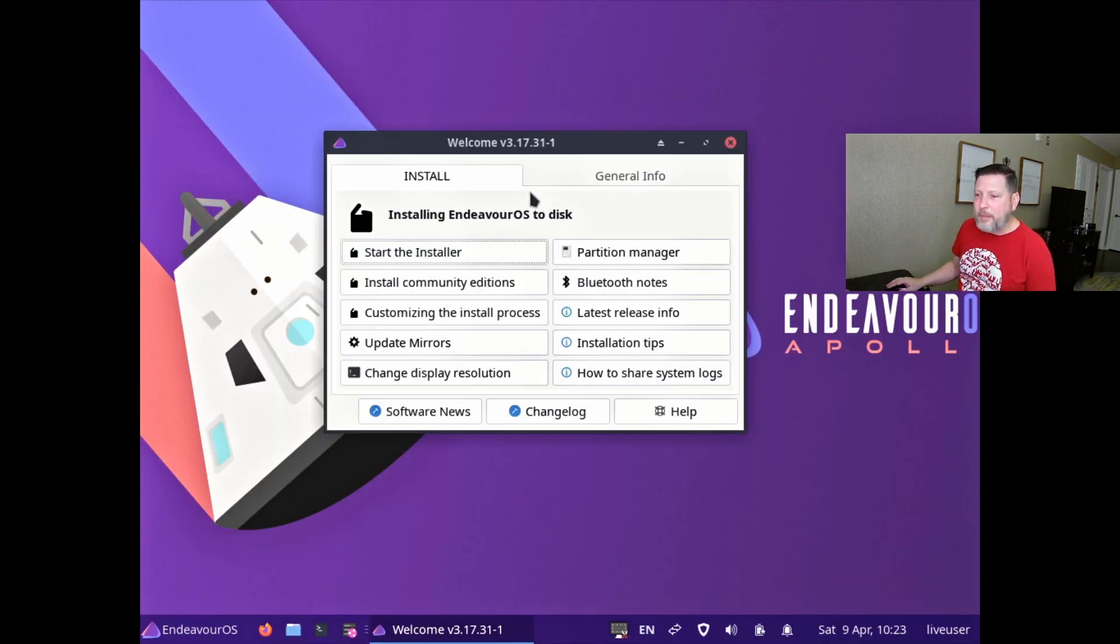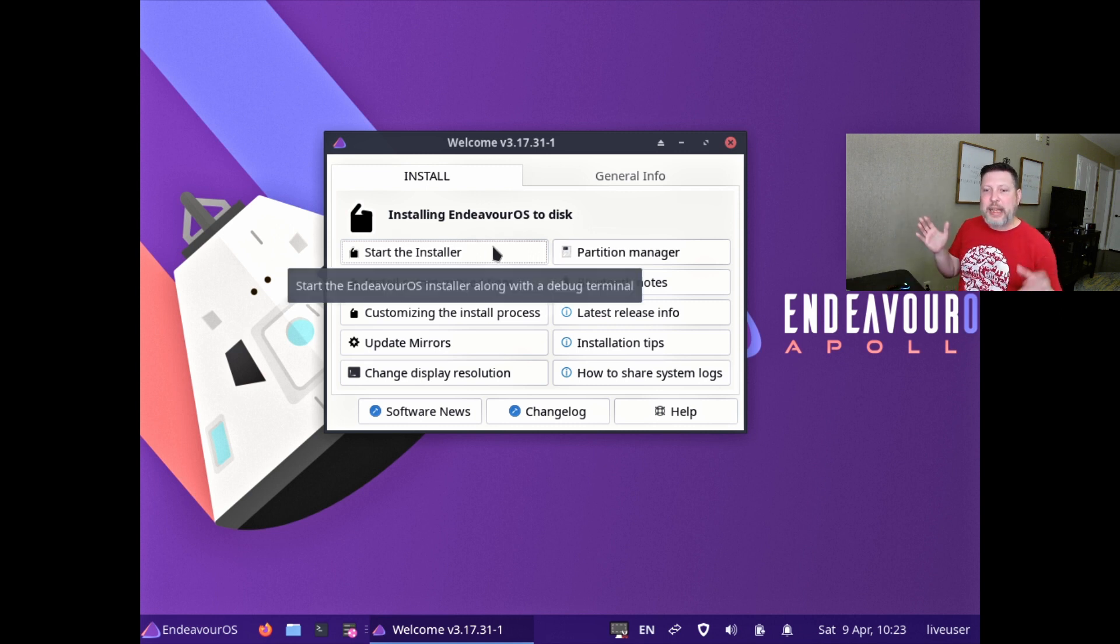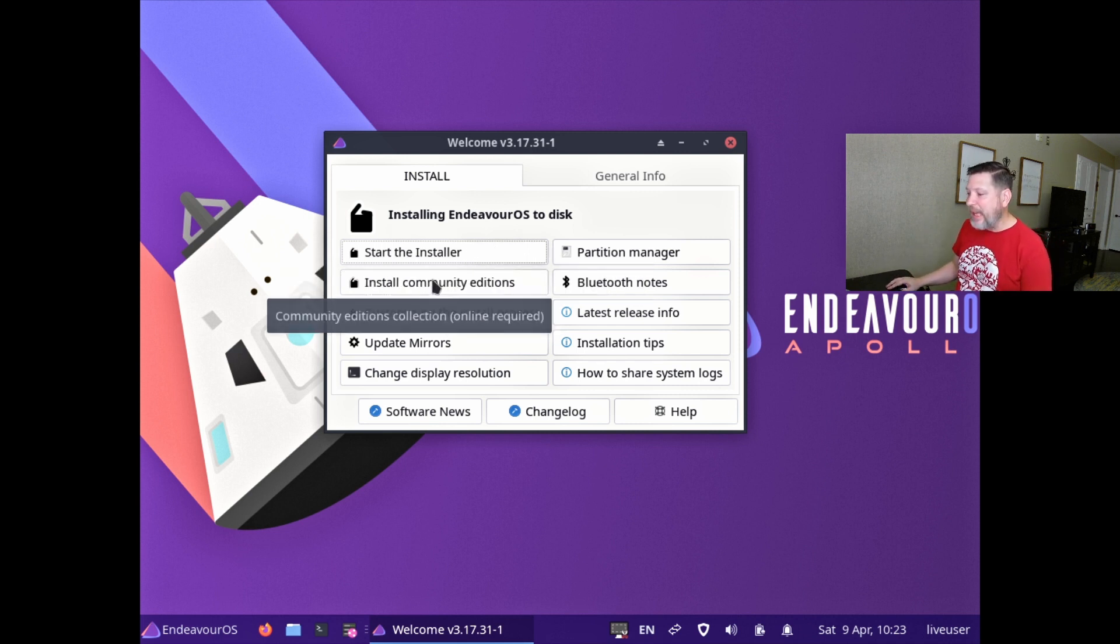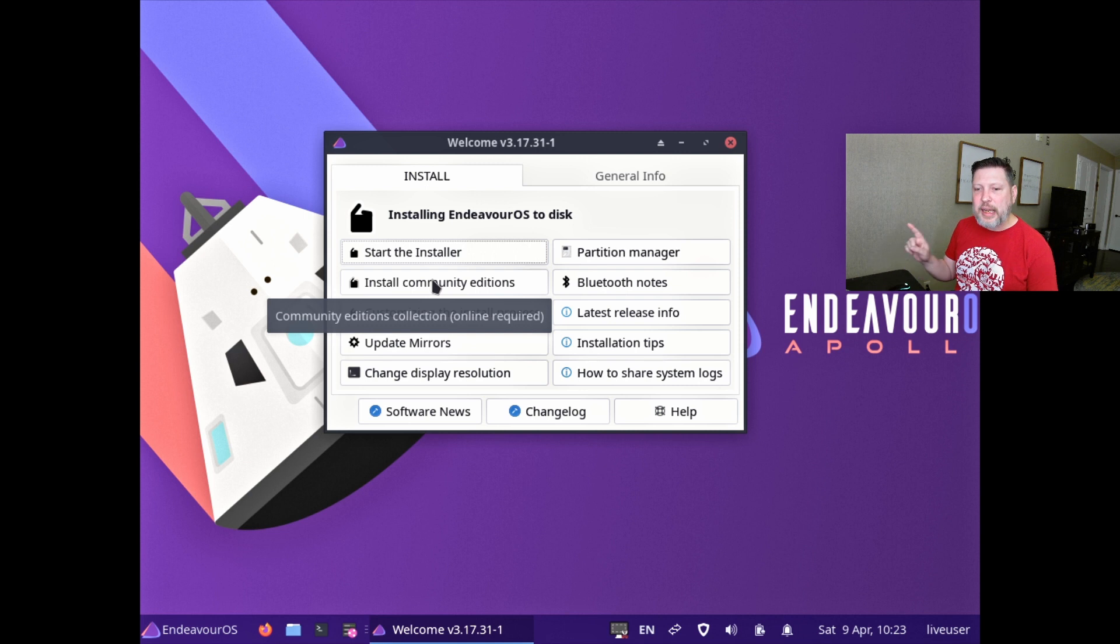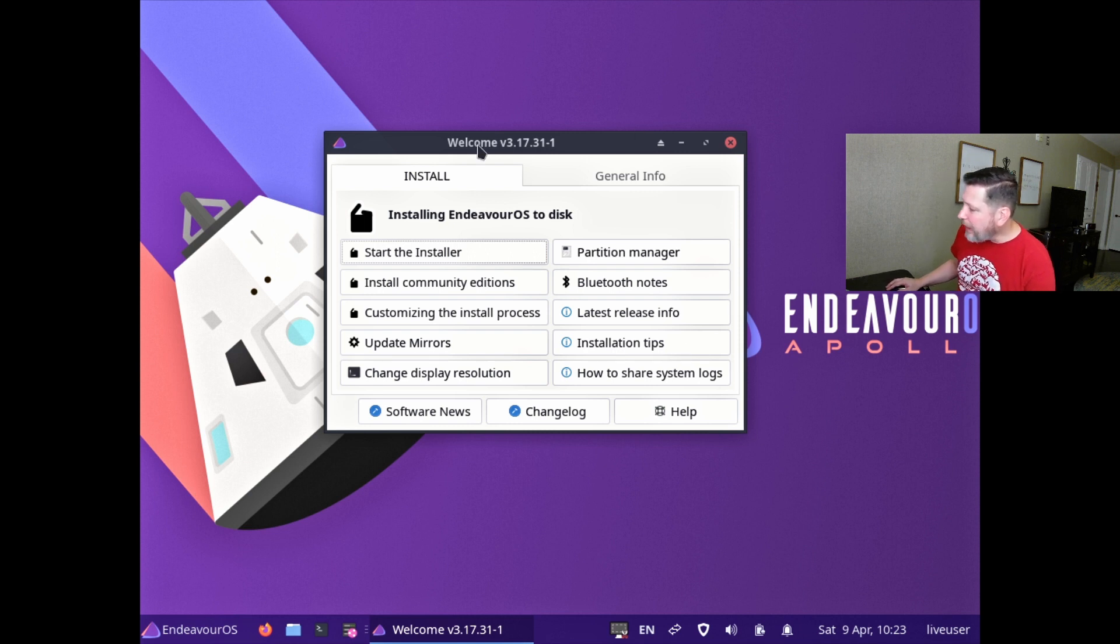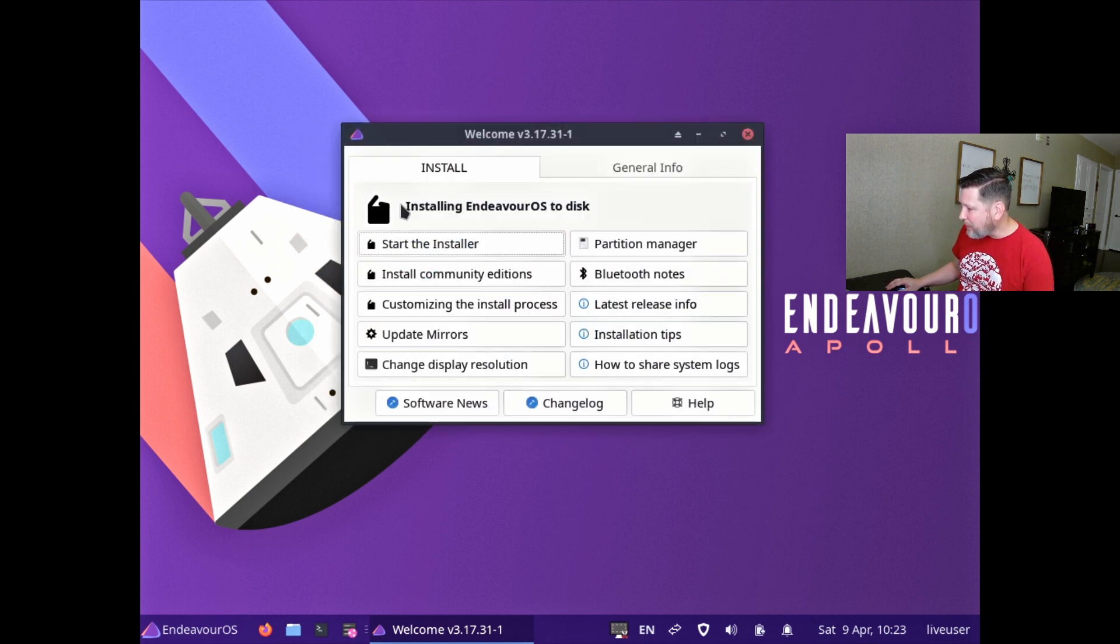So here we have start the installer, which is your traditional installer that you've gone through. And like I said, they've changed where that process is. And then they have this install community additions. And they also have Bluetooth notes right here. This looks different in a good way. This is pleasing, more pleasing to my eyes.